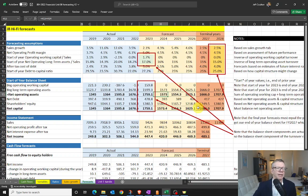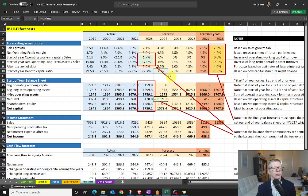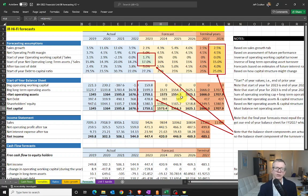I'm then allocating those net assets across net debt and shareholders' equity based on my forecast capital structure or net debt to capital. For JB Hi-Fi, net debt is going to remain about a quarter of total capital. So this $15.73 will be allocated 25% to net debt and 75% to shareholders' equity. By construction, net capital must equal net operating assets because the resources we have on an operating basis must match the way they've been financed.